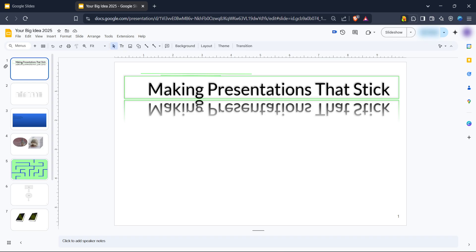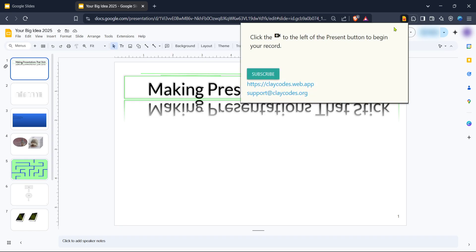Click the "Add to Chrome" button and follow the on-screen instructions to complete the installation. Make sure to refresh or reload your Google Slides page after adding the extension to ensure it's active and ready to use.